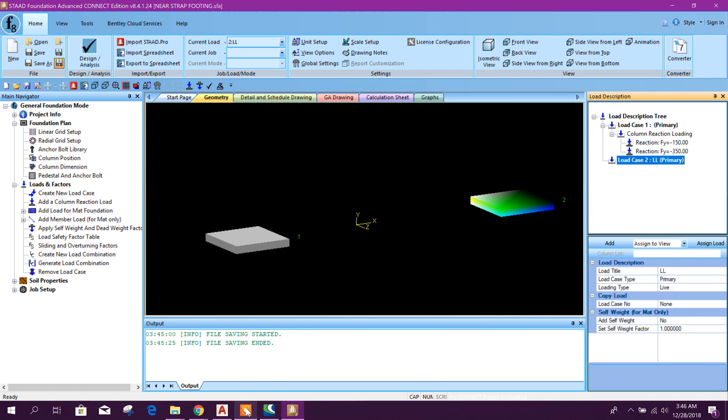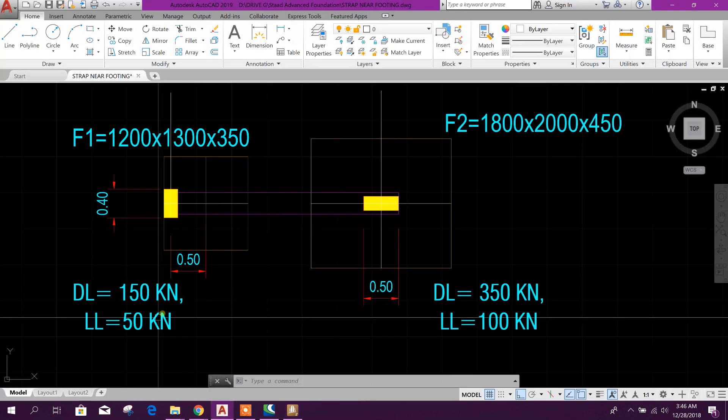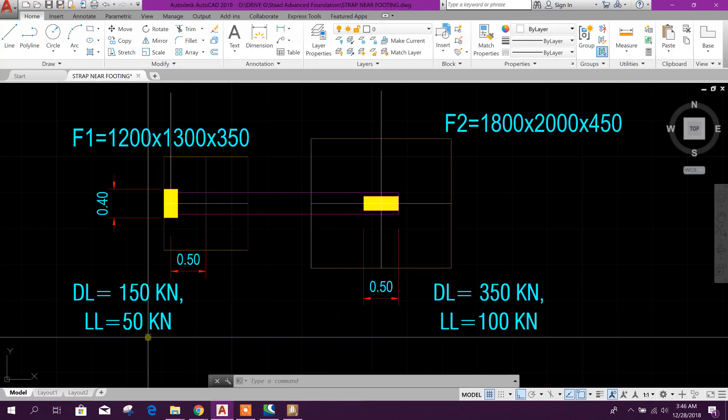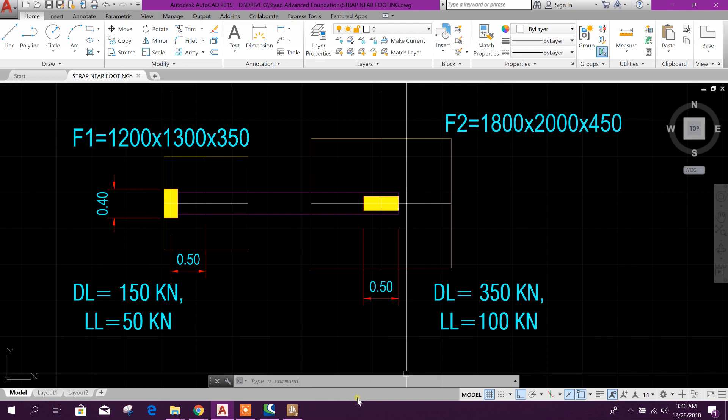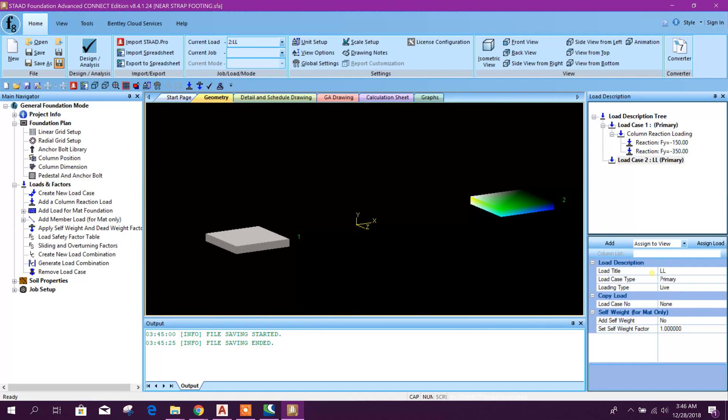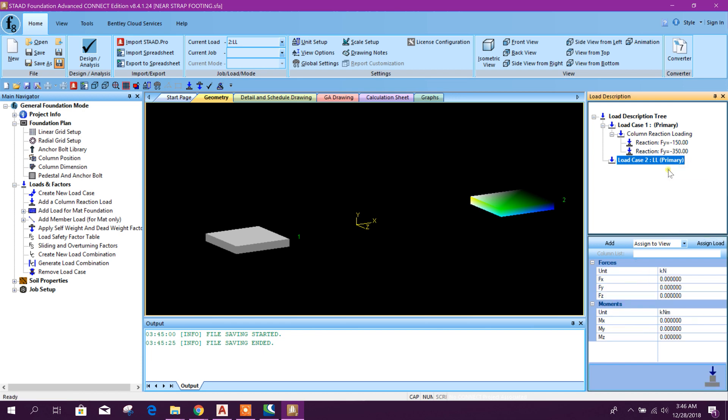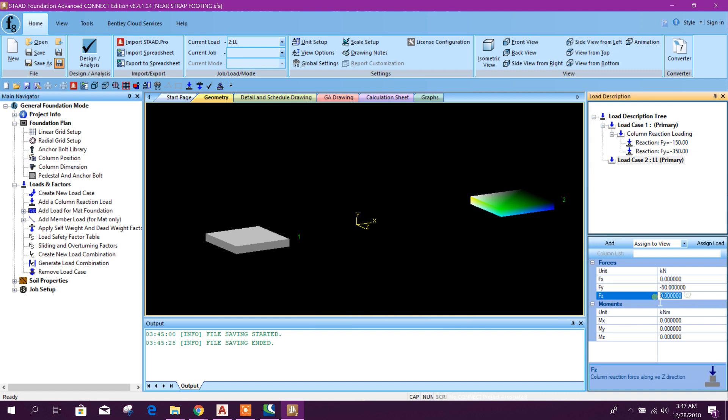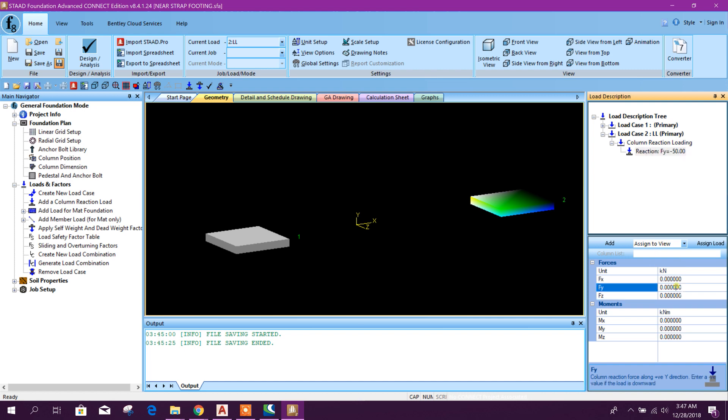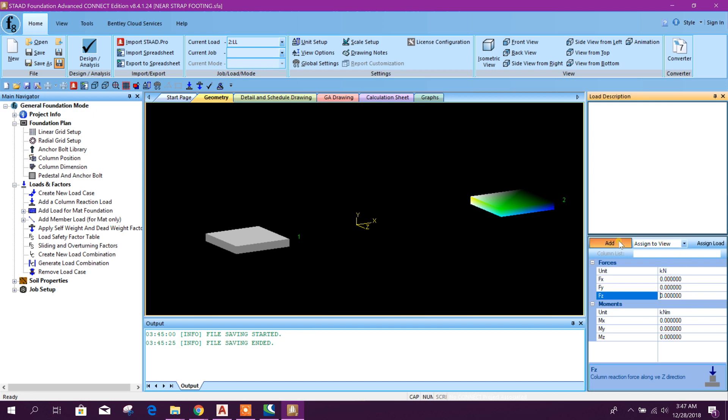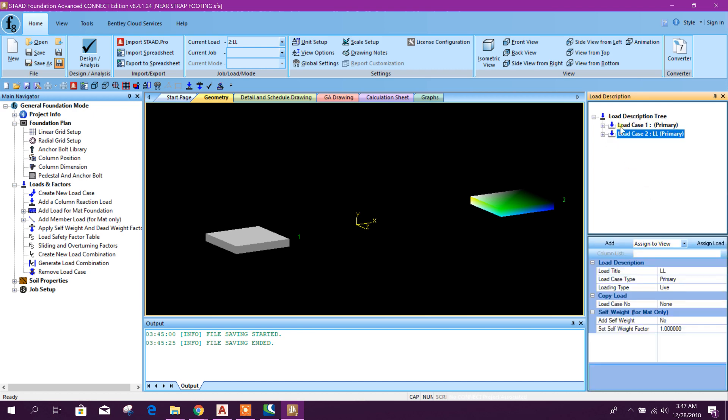Live load: for first one, 50, and second one, 100. Add column reaction load. 50, press another cell, then add. And another one is 100. Add. Okay.